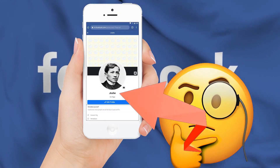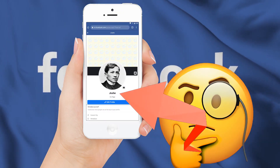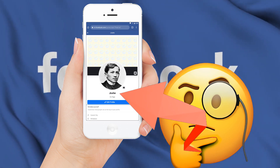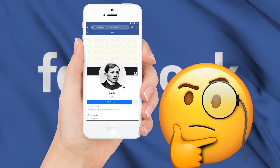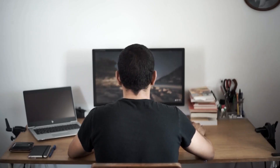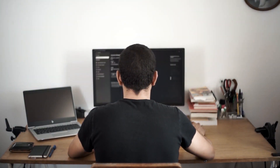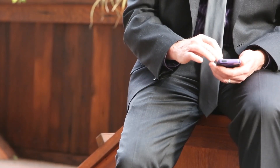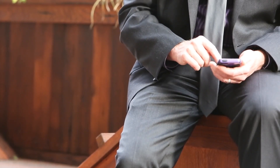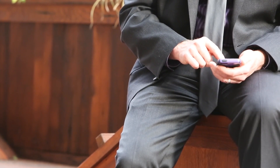In this video, we will show you how to make a single name account on Facebook using a desktop computer and mobile phone — and different ways that will help you hide your last name on Facebook.